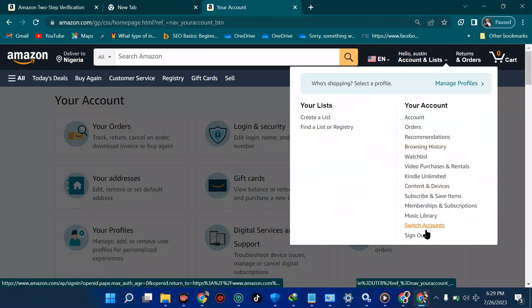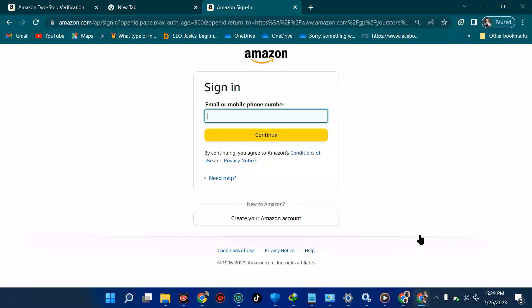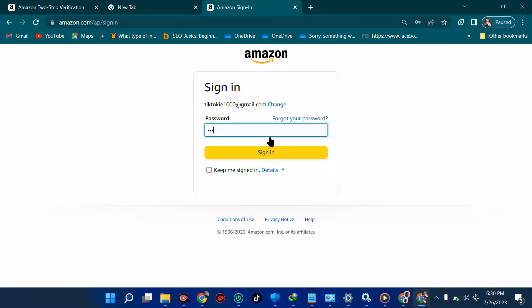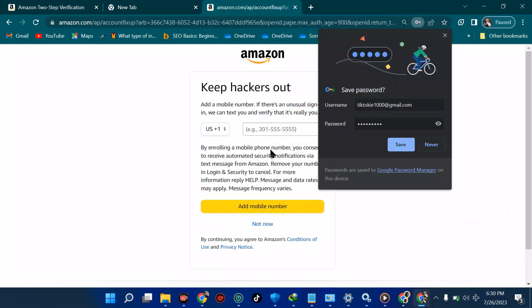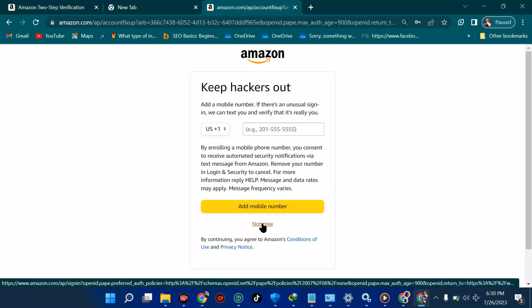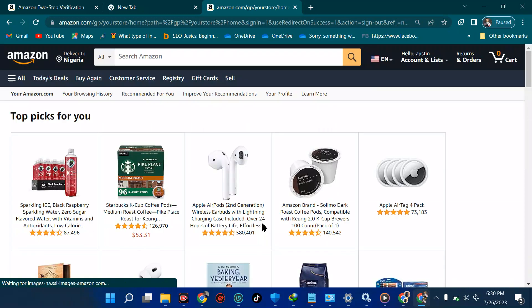I'll sign in with the new account I just created — using the email like 'ticktocky' something and entering that password. It's now asking to keep hackers out with a mobile number; choose 'Not Now' for the moment. The advice is: use amazon.com instead of kdp.amazon.com to avoid the phone verification block at that stage.